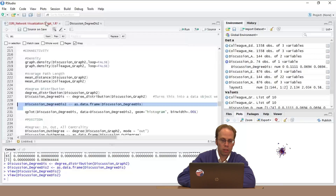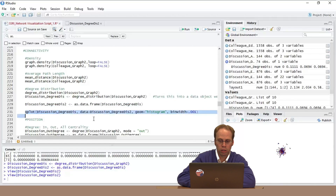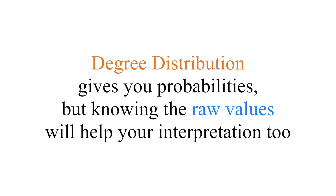Now let's make this into a histogram. One reason for the earlier confusion: degree distribution gives probabilities, but it's also useful to look at the raw counts of degrees — like how connected is the most connected person versus the least connected, just as a descriptive statistic. I often do that.